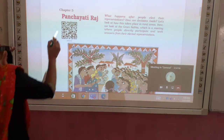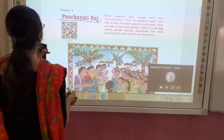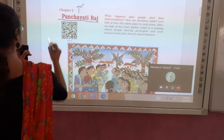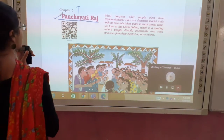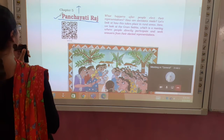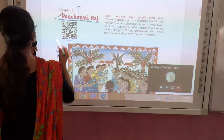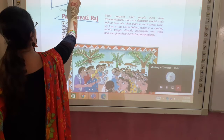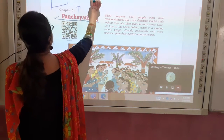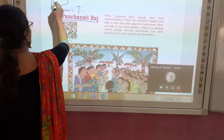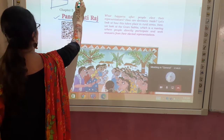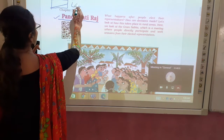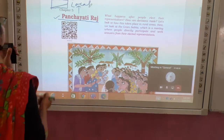So Panchayati Raj is our topic. If I am going to tell you about this chapter, then you should read this chapter about Panchayati Raj. Panchayati Raj is a kind of local government. Our three governments: one is central government, the second is state government, and the third is local government.